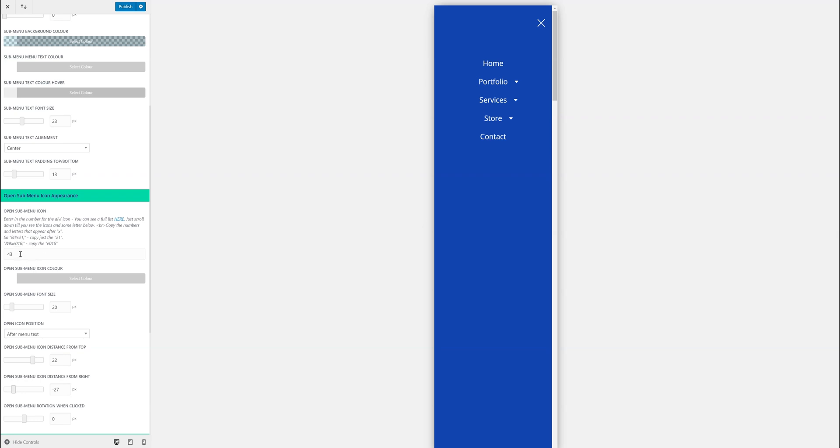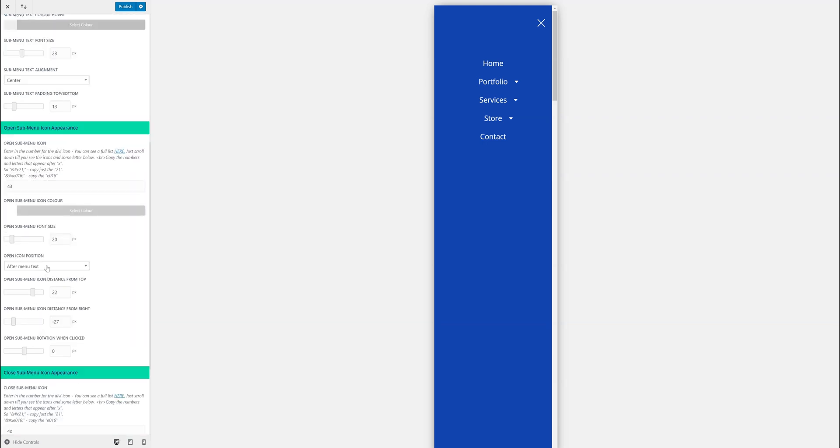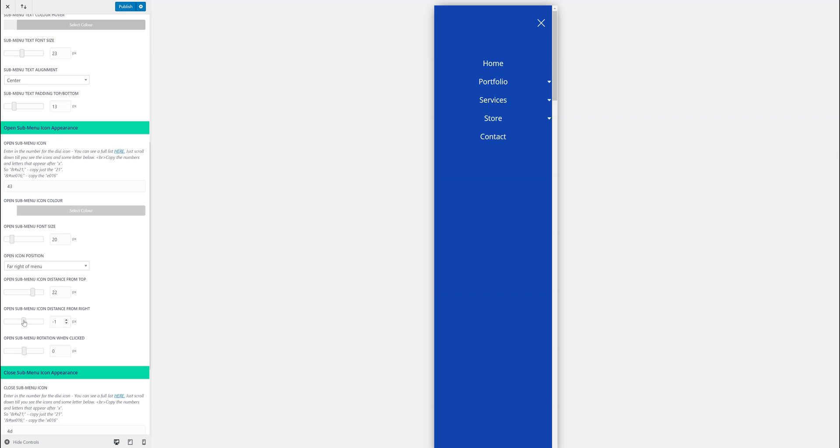So I've changed to 43, I can change the color, font size—the position is quite interesting. You can have it just after the menu or far right. Far right you won't see it now because I have a setting of minus 27, so let's just pull that forward. Far right would push it all the way to the edge, or if you have it just after the text menu it'll push it just after. I'm going to leave it just after for now.